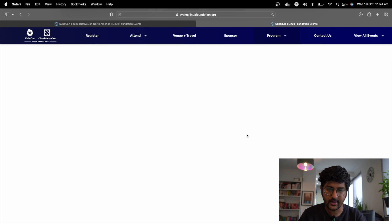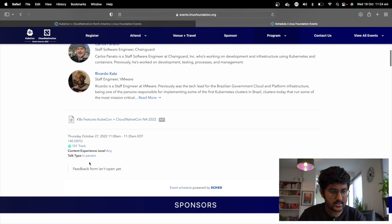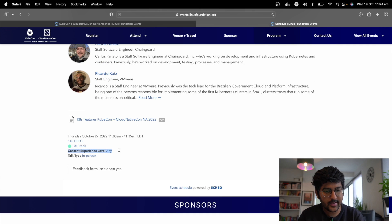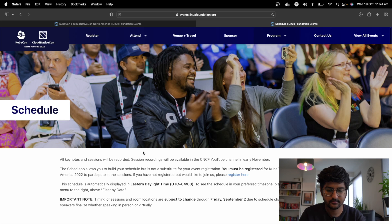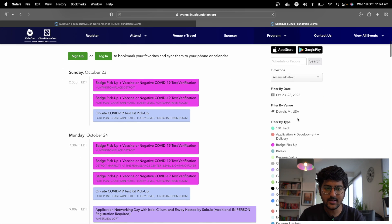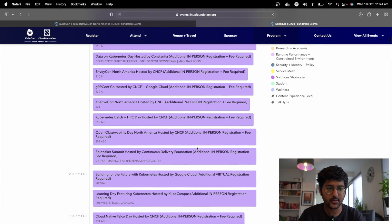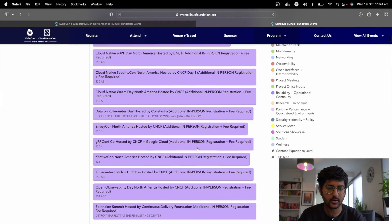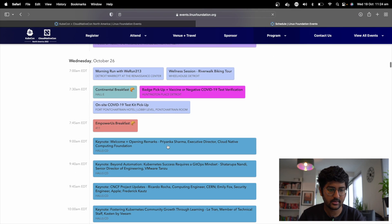For example, if you select the one-on-one track, you can see that the content experience level says 'any', meaning any experience level folks can attend. That's how you can basically filter it. For every talk, the experience level will be mentioned.